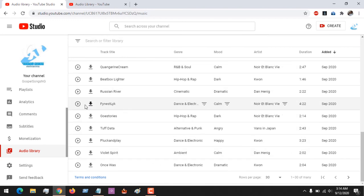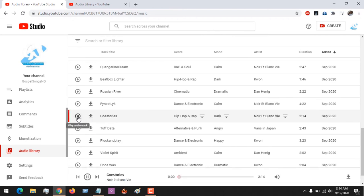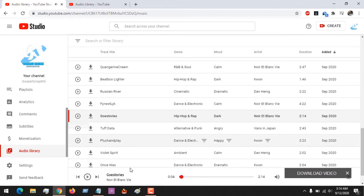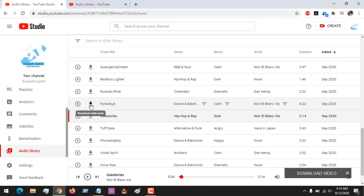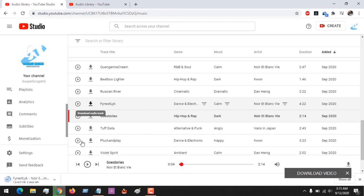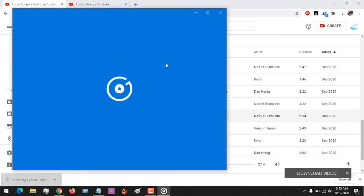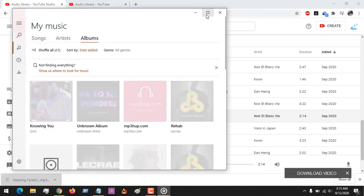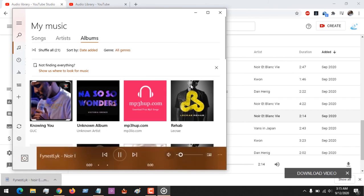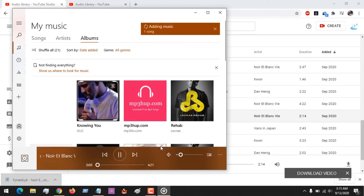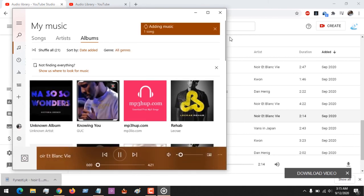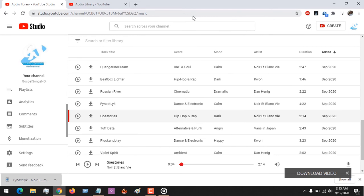After you've gotten an audio you want to use, all you have to do is download. If you want to you could play to test if this is really what you want. Then download the audio - remember they are royalty-free. After the download you could easily add this to your workflow while editing your video.